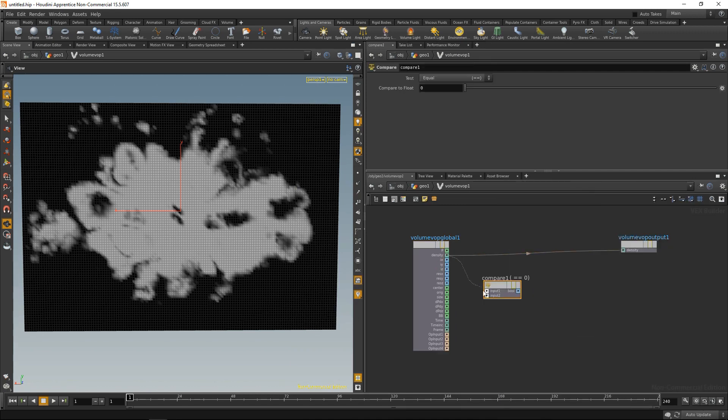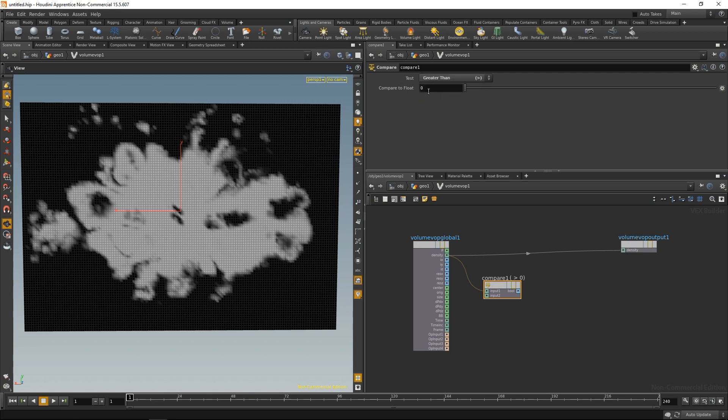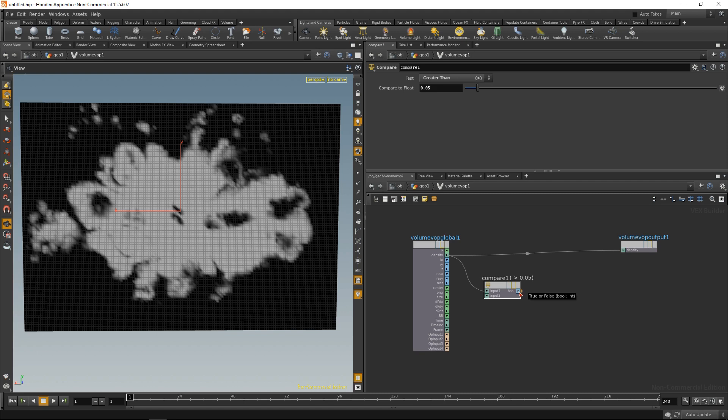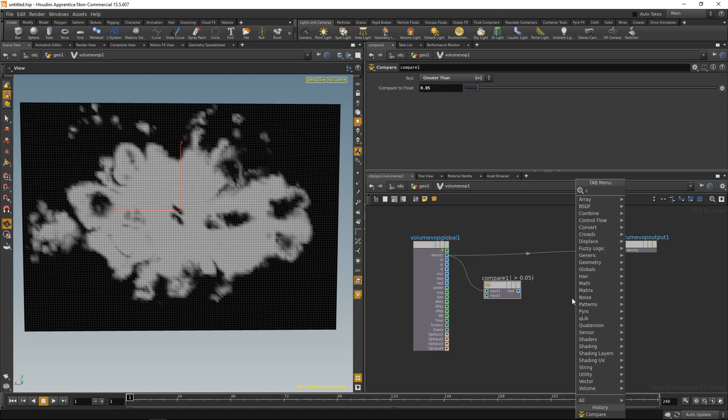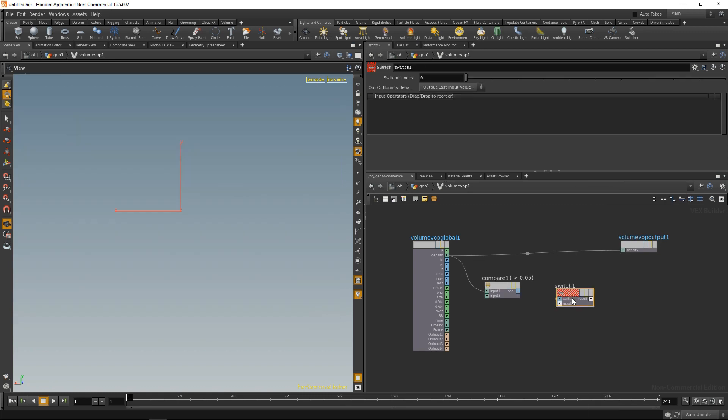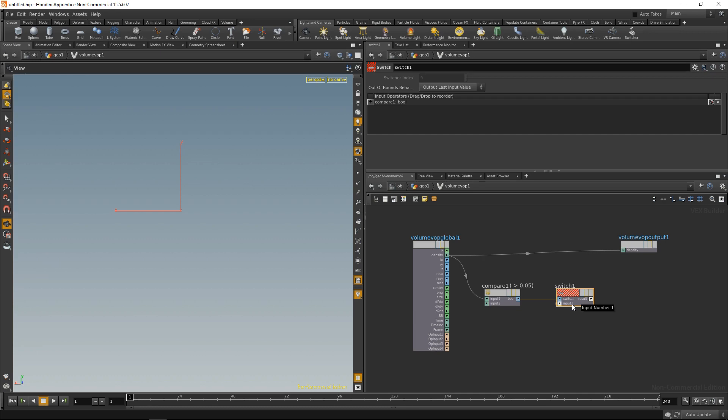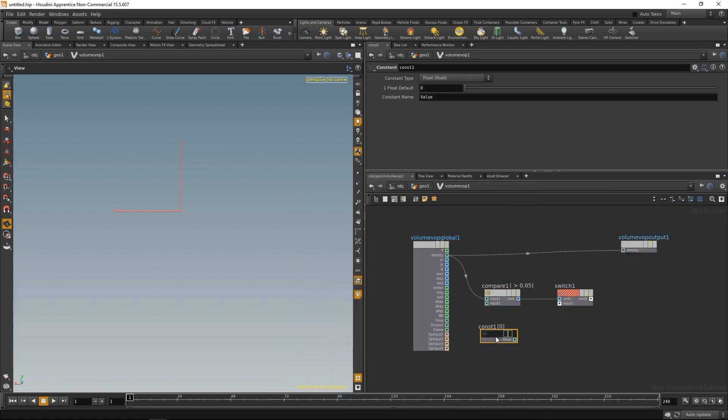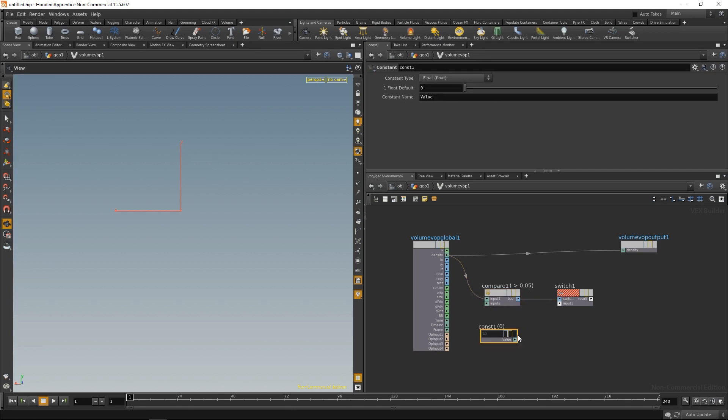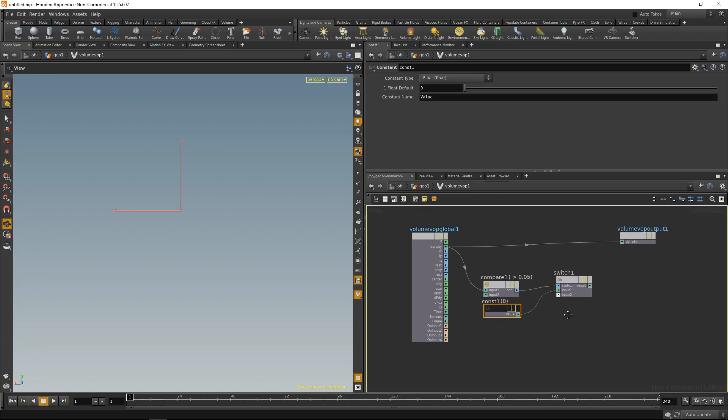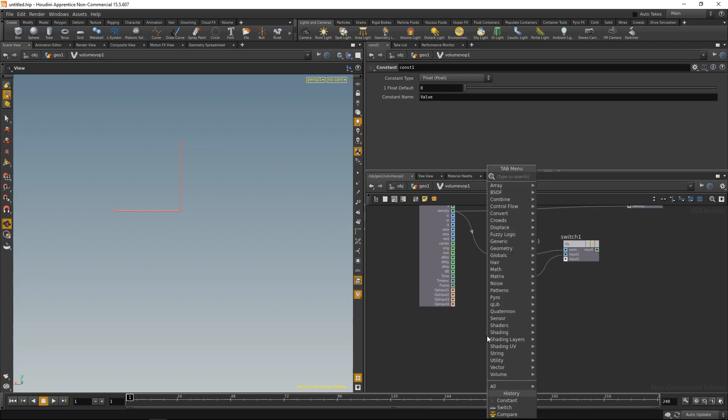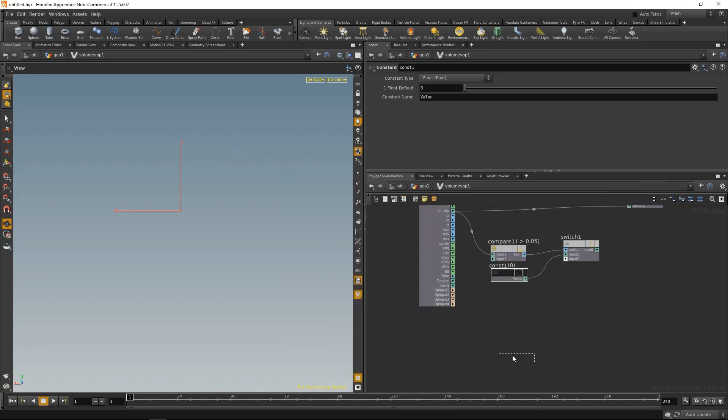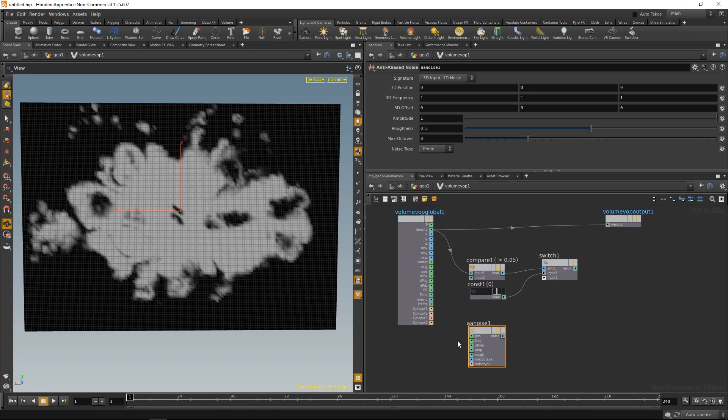So that's done with a compare node, wire in the density here and tell it to test if the density is greater than, let's say, zero or 0.05, something like this. And if this is true, this output here will become one. Otherwise, it's zero. So let's use that in a switch to drive that. So again, if our density is greater than 0.05, the switch will switch to the input with the ID 1. And this is a bit confusing because the input 1 on our switch has the ID 0. So let's wire up a constant there. So if our density is below this value, it should just output this 0 here. Otherwise, it should output our noise. So let's generate a noise. And the quick noise would be the AA noise, the anti-aliased noise, like so.